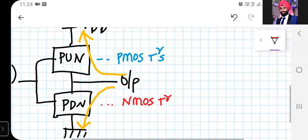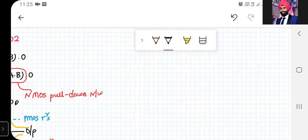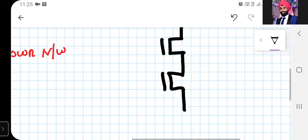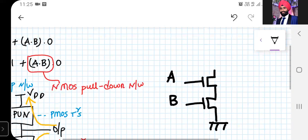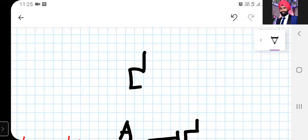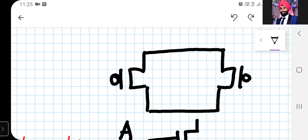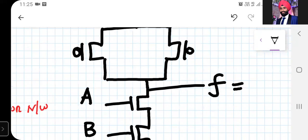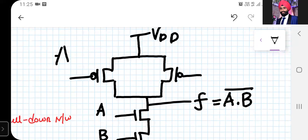Now let us draw the final circuit. Starting with the pull-down network, we have two NMOS transistors in series with inputs A and B — this represents A·B. For the pull-up network, we have (A' + B'), represented by two PMOS transistors connected in parallel. Connecting to VDD at the top and the output node at the bottom, the output is f = (A·B)'.